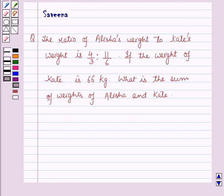Hello and welcome to the session. In this session we will discuss a question which says that the ratio of Alicia's weight to Kate's weight is 4/3 to 11/6. If the weight of Kate is 66 kilograms, what is the sum of weights of Alicia and Kate?